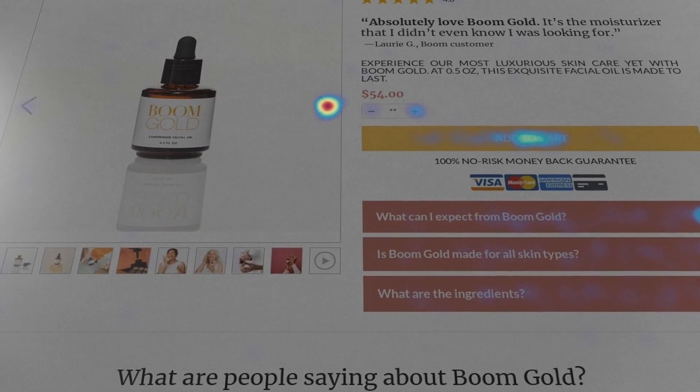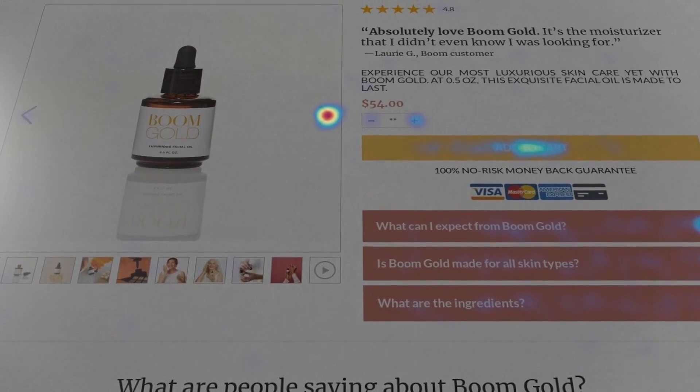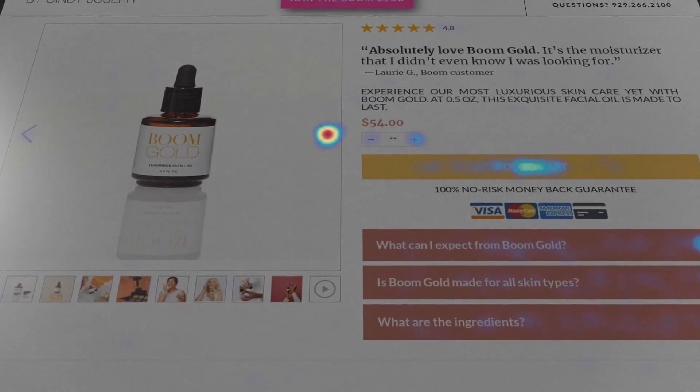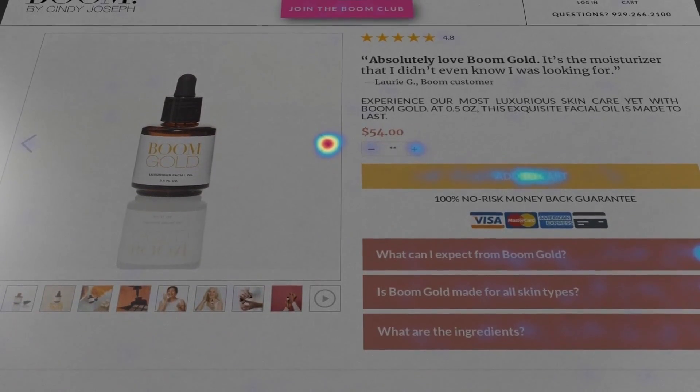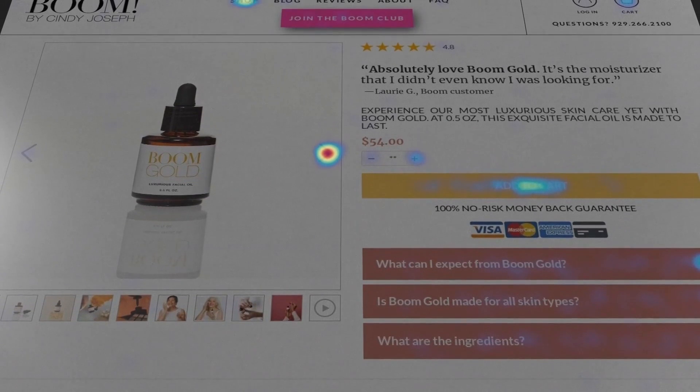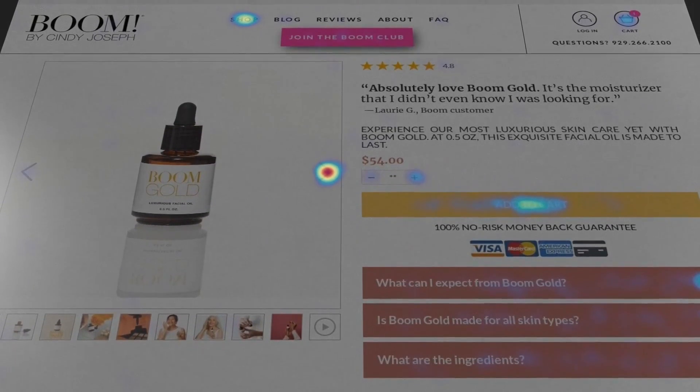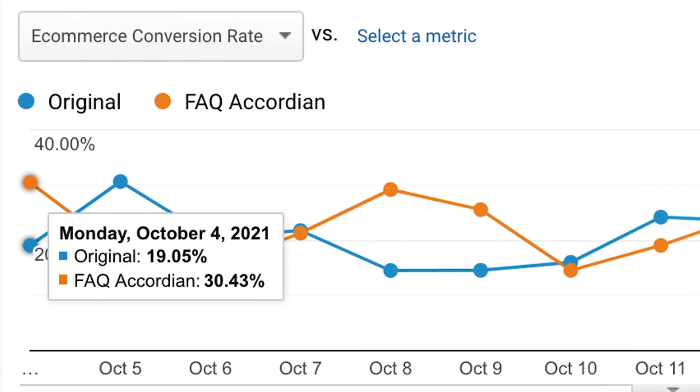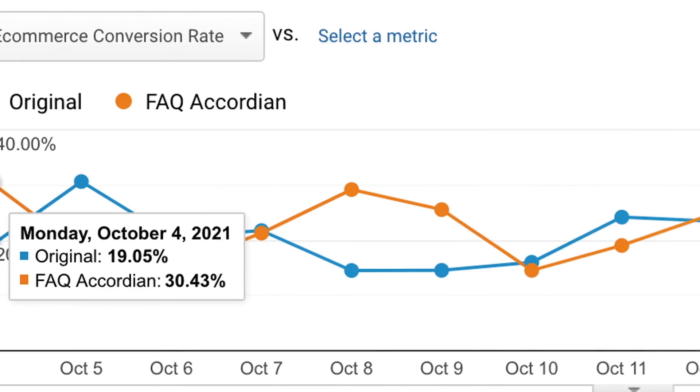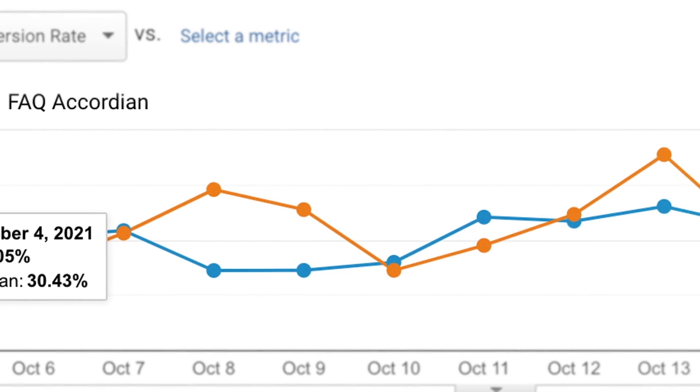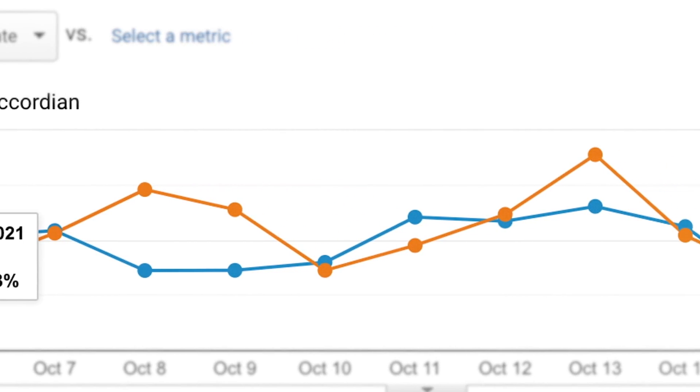The next two features available for Zipify Pages revolve around images. Our brains interpret images quicker than text, making image usage and placement extremely important when it comes to successful marketing. First, we improved the FAQ accordion element by adding the ability to include images into your responses.